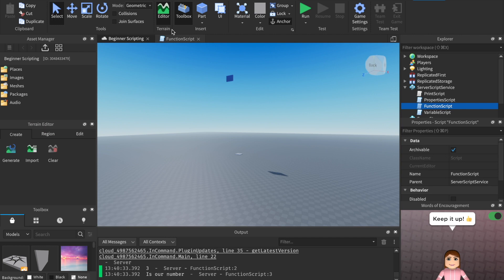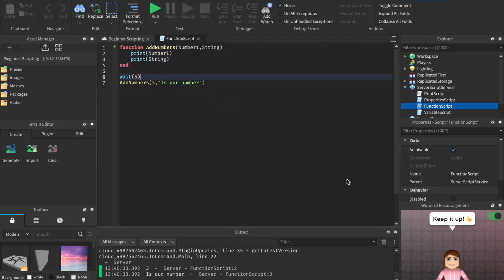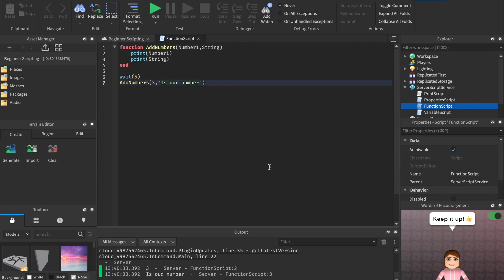That is basically functions and parameters — just keep practicing, it's going to take time before you get the hang of it. Now let's talk about events because these are also going to be super vital in scripting. We're going to scratch the surface — there are so many events, but we'll start learning about them. There are also a couple other things with functions we won't touch on today, like disconnects and returns — those are important if you want to get more advanced, so you can search those up if you'd like.